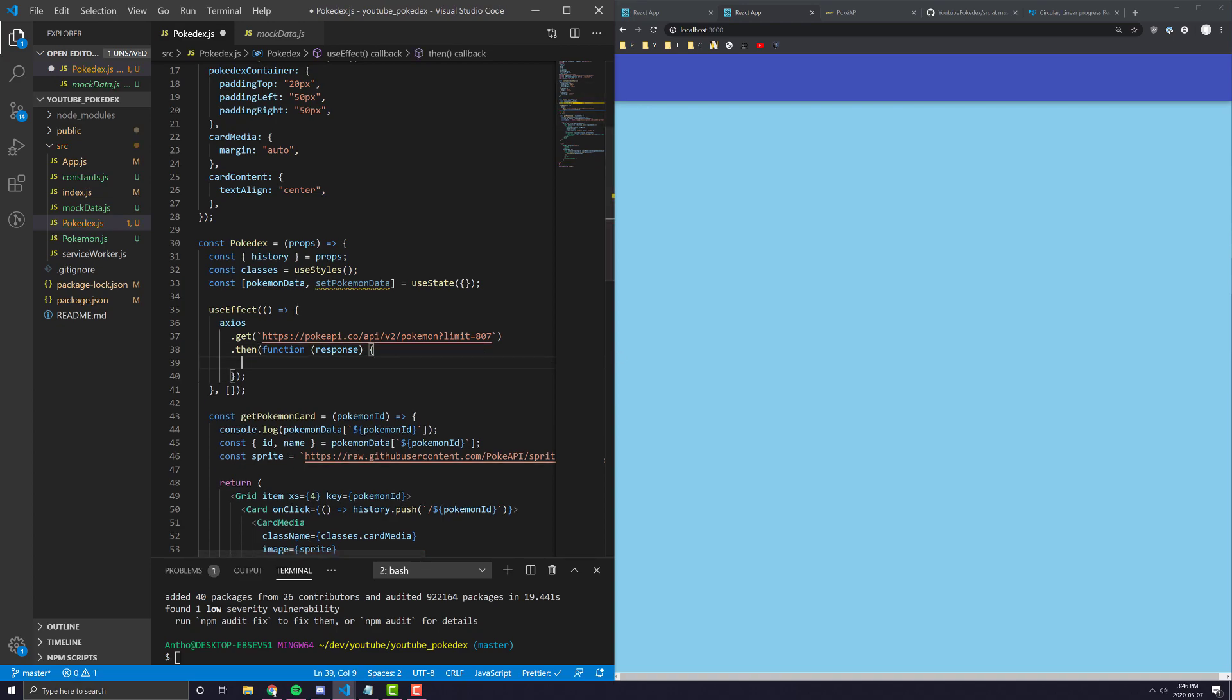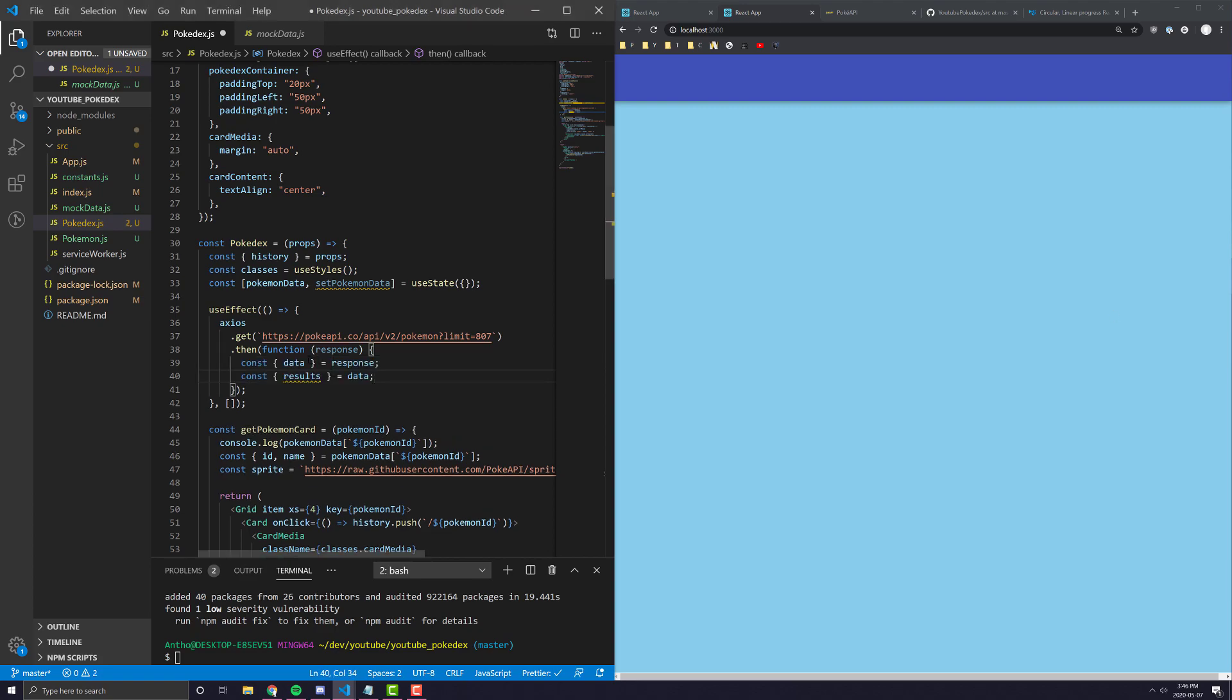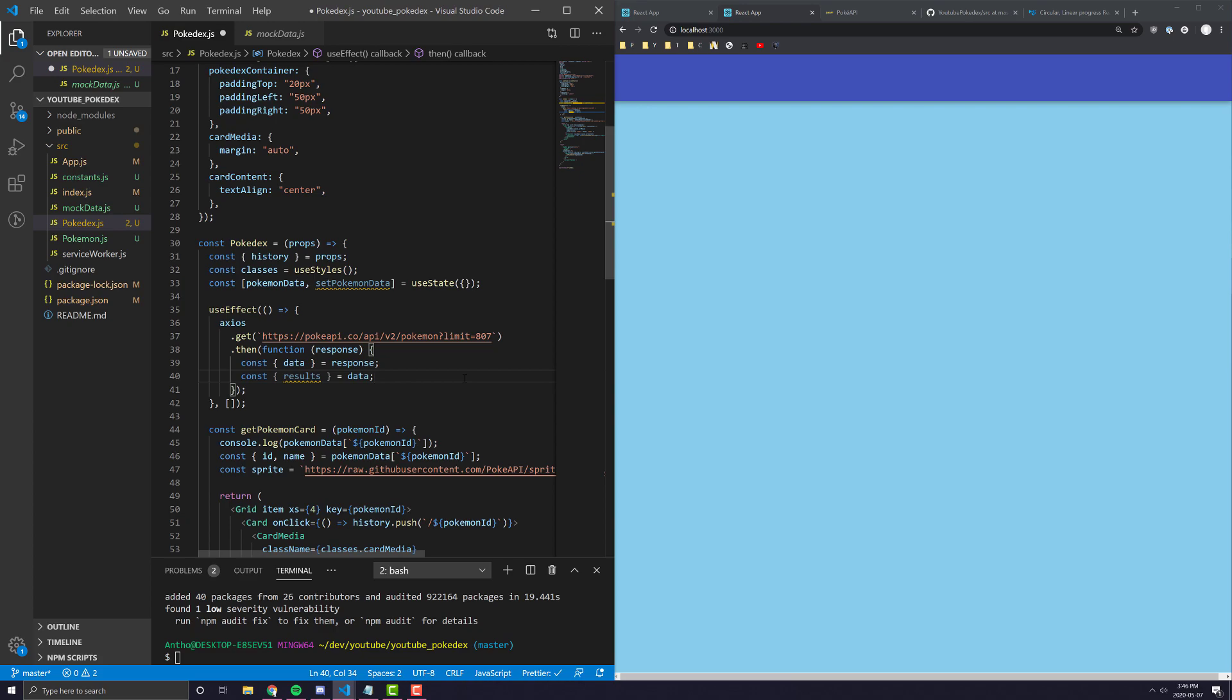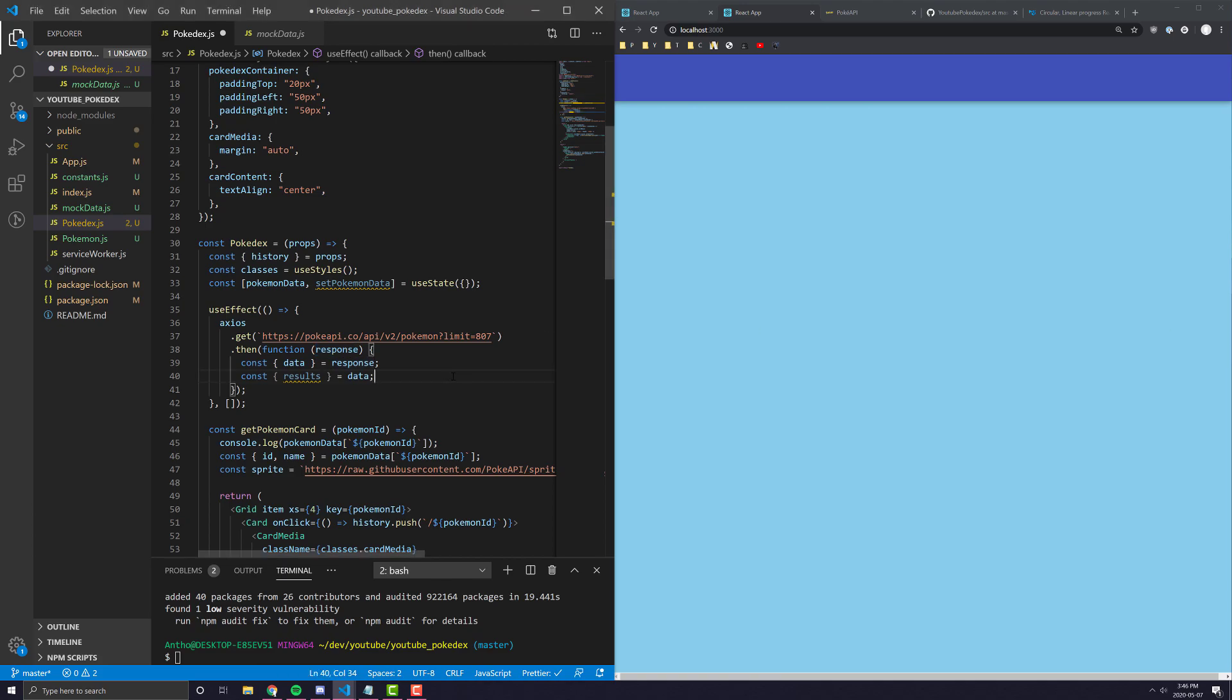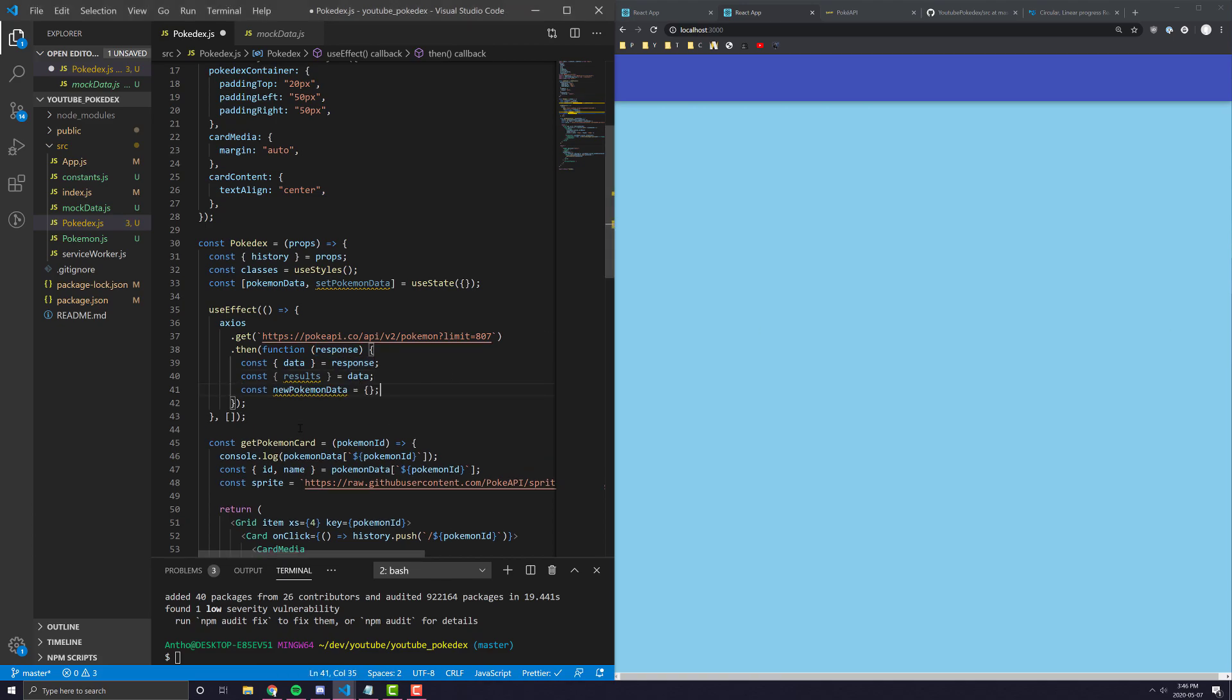All we're going to want to do here, first of all, is we're going to want to destructure pretty much two things. Number one, we want to get the data from the response. And number two, we want to get the results from the data. This is sort of dependent on how they structure their API. Everything is stored inside results, which is inside a data object, which comes natively inside response from any API request you make. The next thing we're going to want to do is we're pretty much going to want to set up just a temporary object to hold our new Pokemon data.